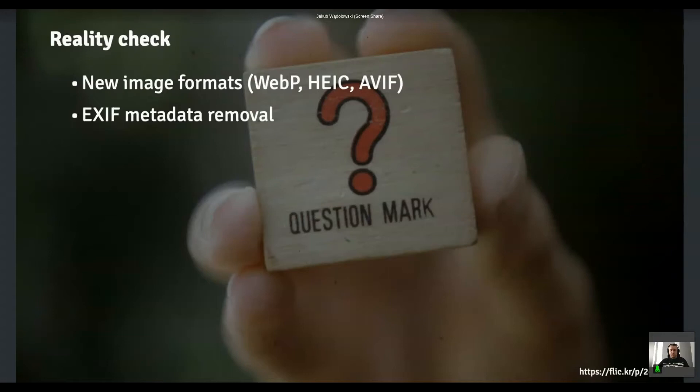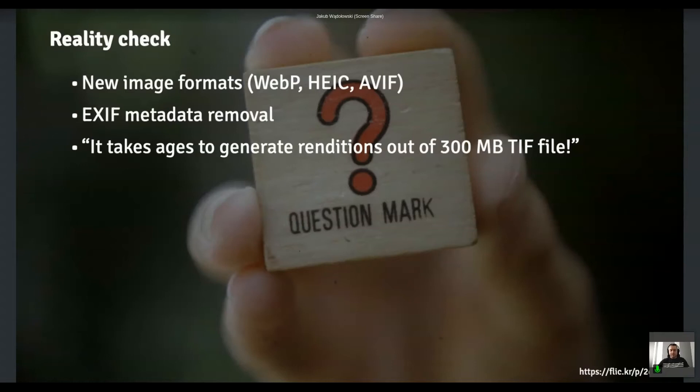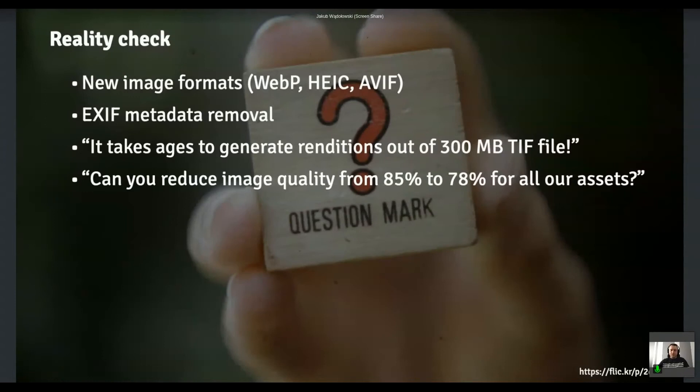Then they say, you know what, we have like a couple of terabytes of those TIFF files, and every single one of them is like at least 300 megabytes. And we'd like to process them like in a bulk manner. So we'd like to put them on AEM and then process them in a single batch. Then they said, you know what, that default quality level that we have is slightly too high. Could you just redo all the workflows for all the assets we've uploaded so far to like reduce it to 78%. And like, if you have in mind that the previous bullet point, it's getting harder and harder.